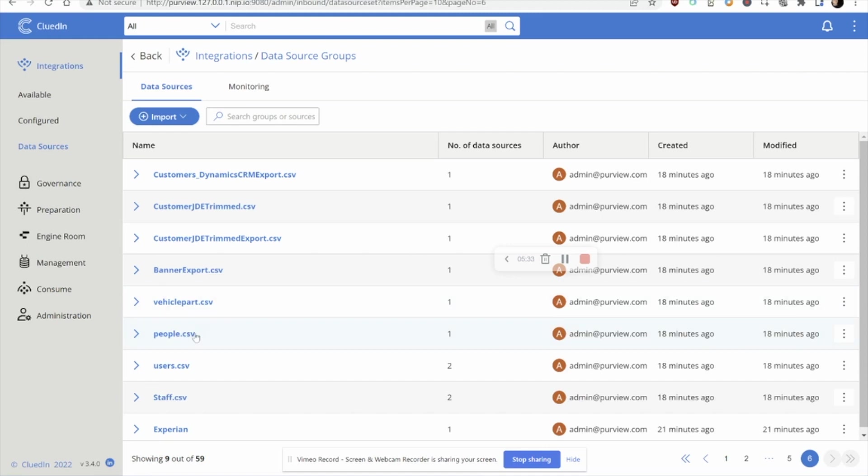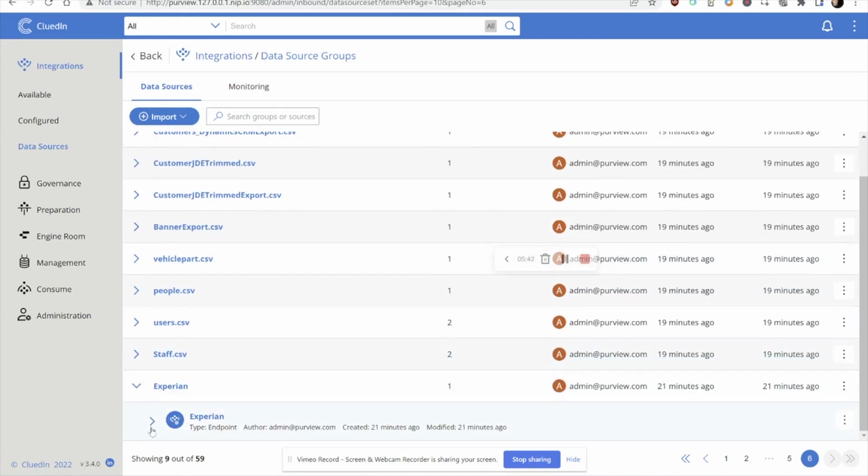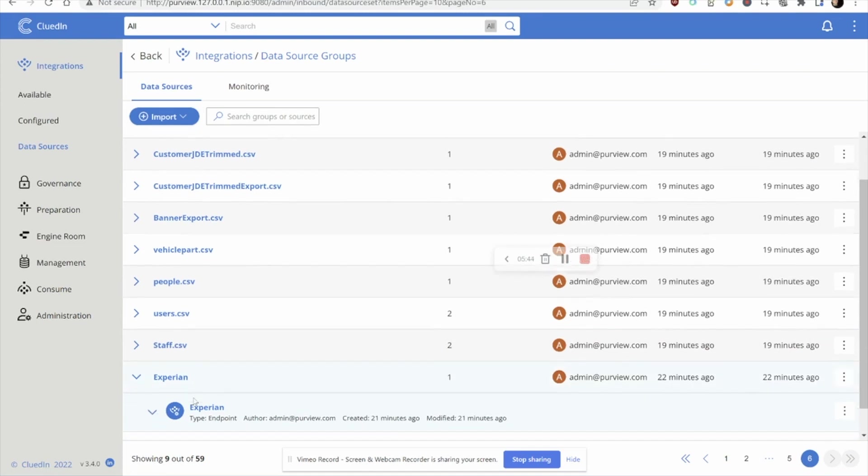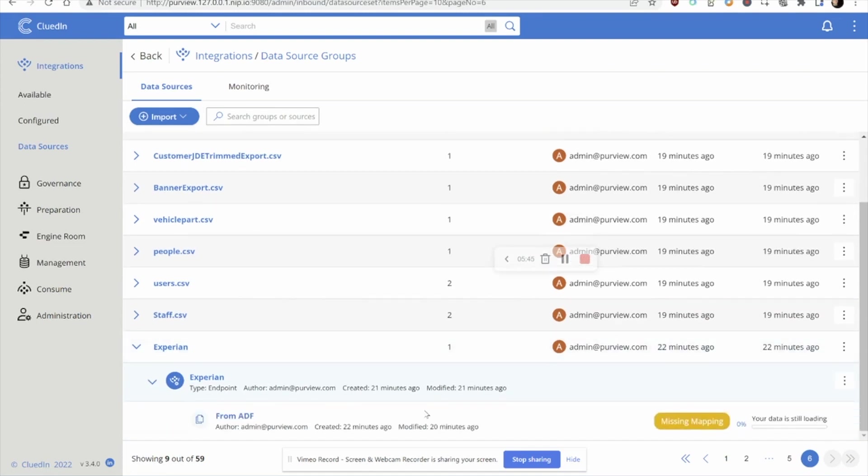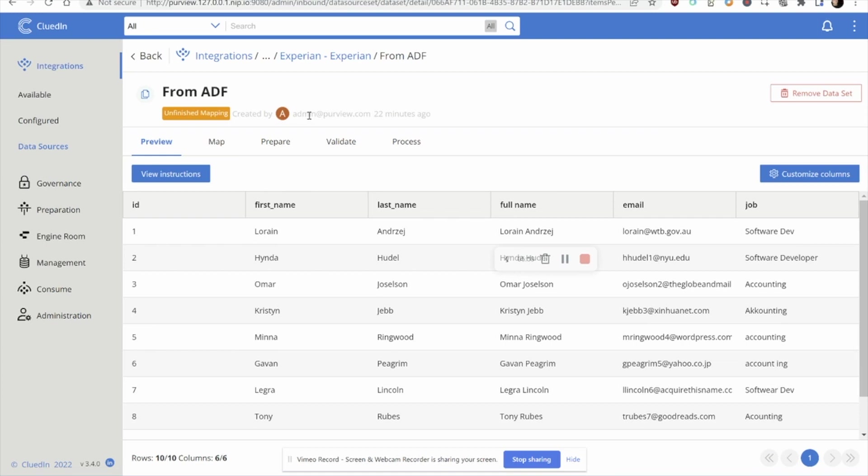Now, considering that we have that data quality issue, our Purview team have flagged that this particular asset here from Experian is the data set that's causing the issues. We know that because we have the lineage from Microsoft Purview. One thing that's interesting already is that CluedIn is taking the discussion from an asset level down to a record level. So in here, we can actually see that just by turning on that Purview integration, CluedIn is also able to read in and preview the actual data within those files. In fact, we can already start to see the issues over here on the right hand side.